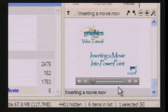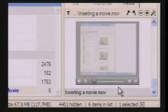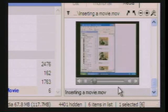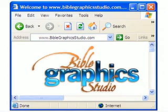Here's how to insert a Bible Graphics movie into PowerPoint. Find the template that you'd like to insert a movie into. And if you don't find what you're looking for in the user's guide or tutorial, go to BibleGraphicsStudio.com for more user support.